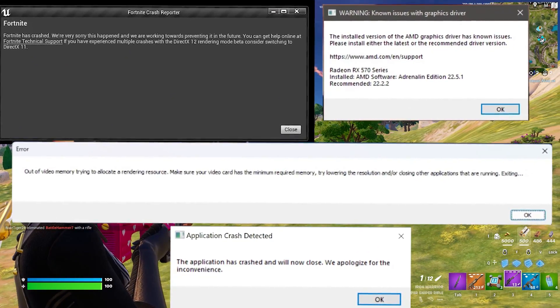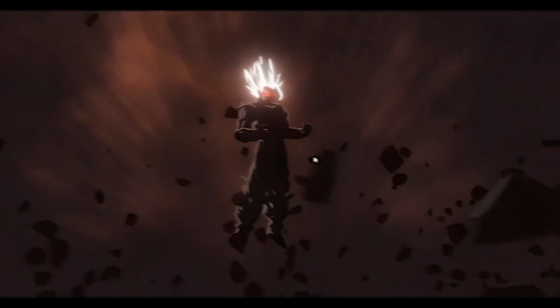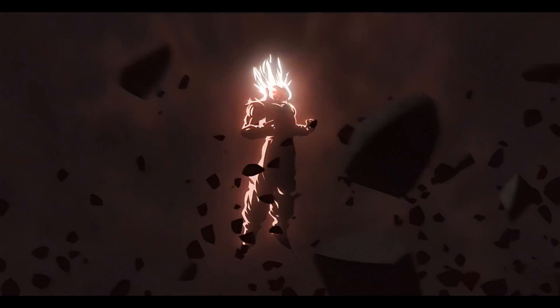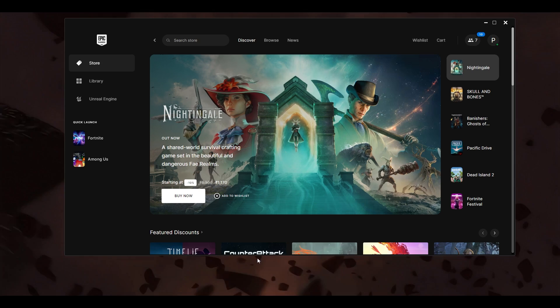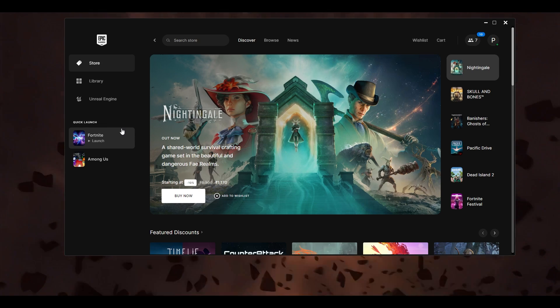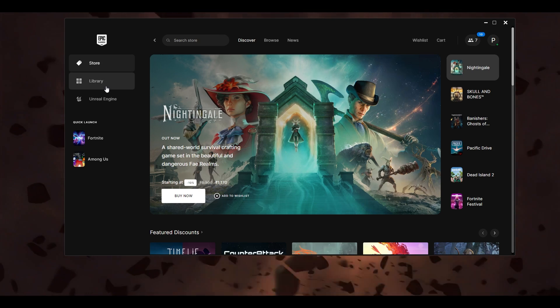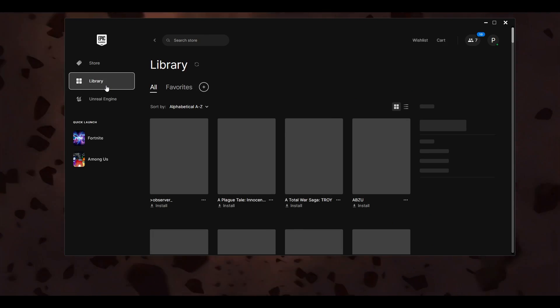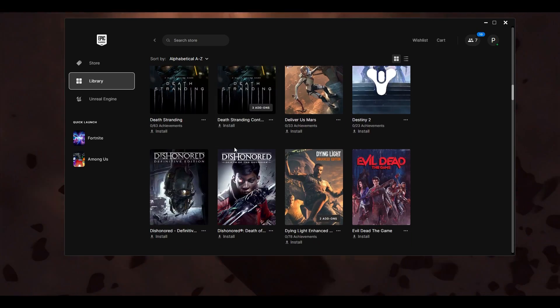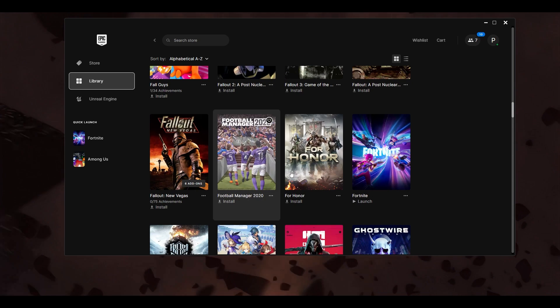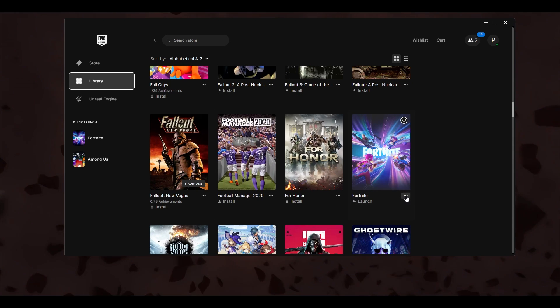How to fix all crashes in Fortnite. First and foremost, you have to open your Epic Games Launcher. The very first thing to do is go to the Library section and scroll down to find the Fortnite game.